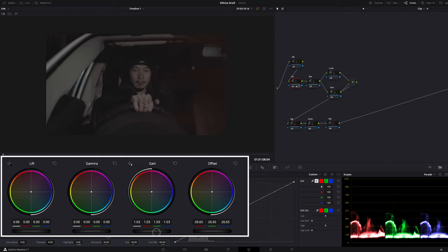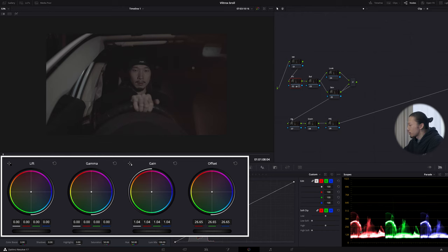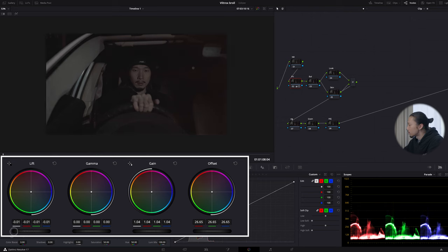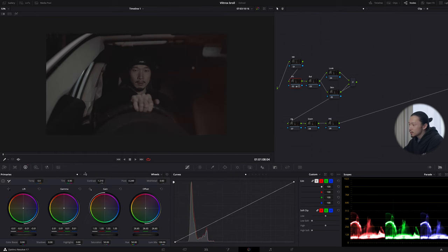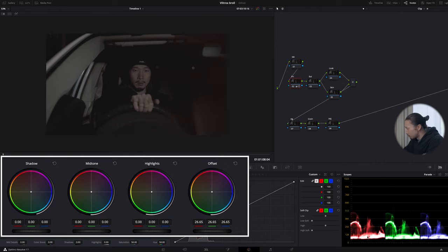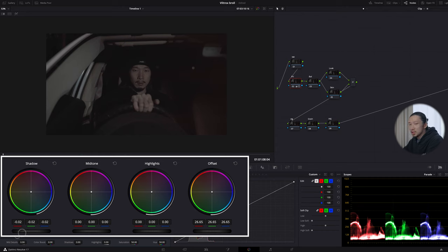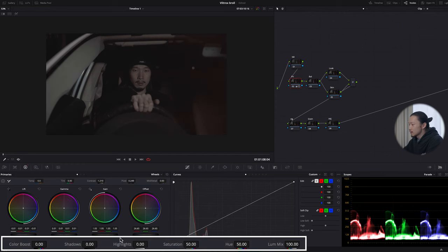I'll bring gain up, then use lift to take care of the shadow — the bottom line of the parade — just a little bit, because I don't want to crush it too hard. Bring gamma up for the face, then go back to gain just a little bit and lift down a little. As a little spice, I'll use log shadow, which controls the darkest area of the image, and bring it down. Now the image is getting more punchy and sharp. At the end, I'll increase saturation.